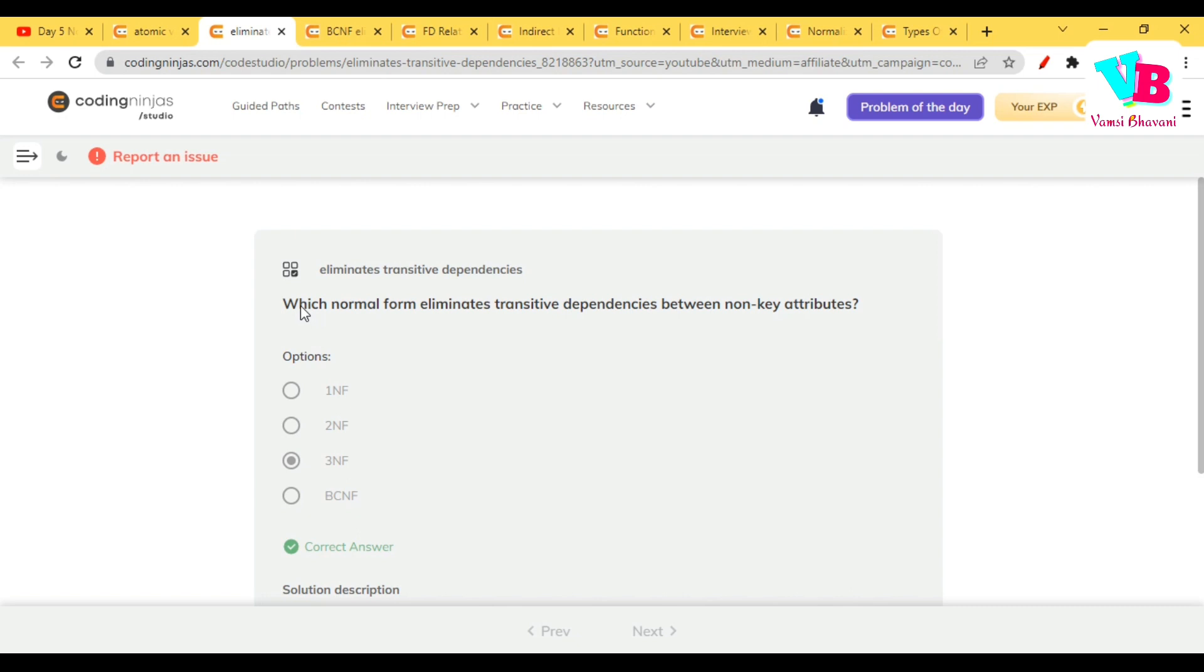Fourth or not fourth, 3.5 or BCNF. It is the internal dependence between candidate keys, okay?